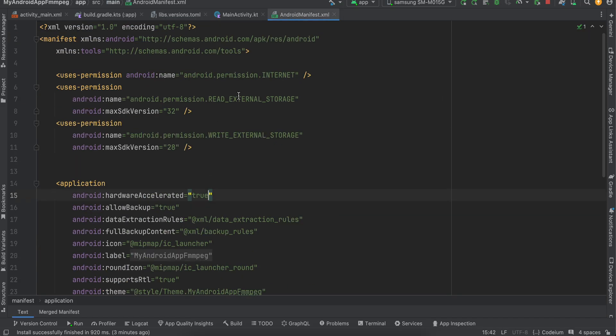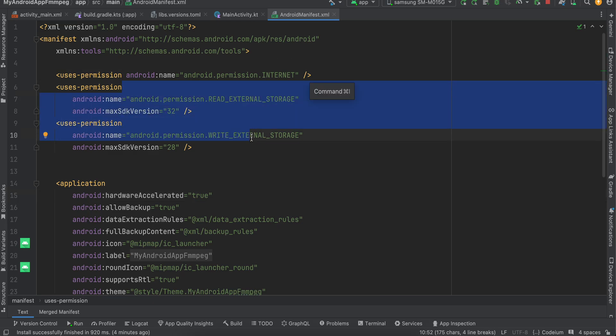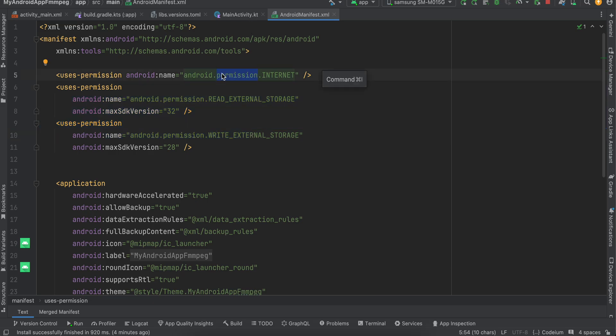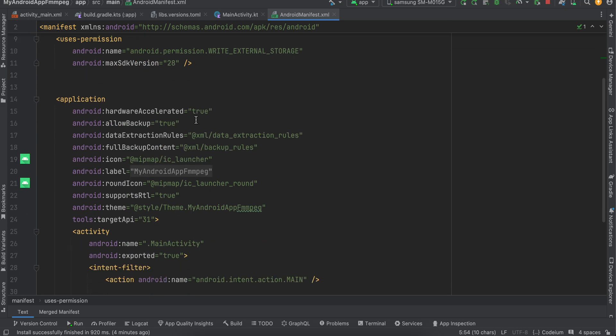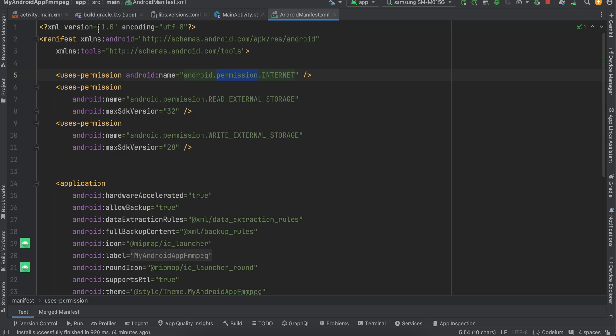In the Android Manifest, for older versions of Android we need READ_WRITE_EXTERNAL_STORAGE permission because we're saving the converted file to external storage. For newer Android versions this permission isn't required. I've also added the INTERNET permission, which is useful if you want to convert a video from a network URL instead of picking one locally.